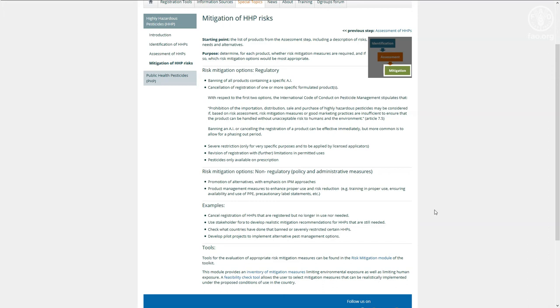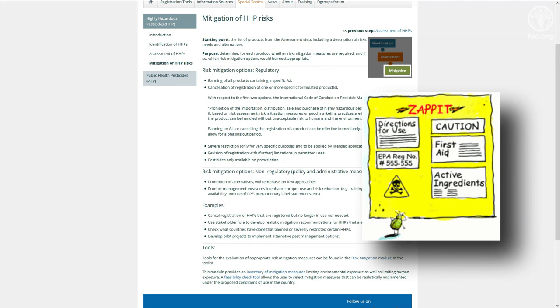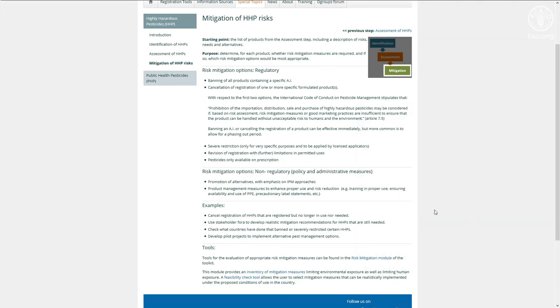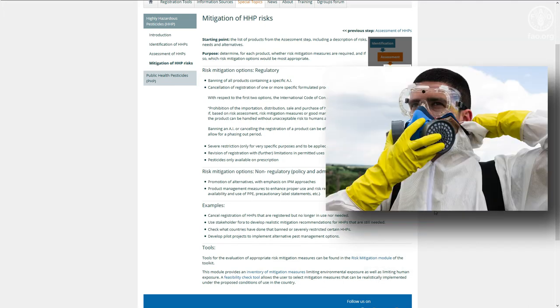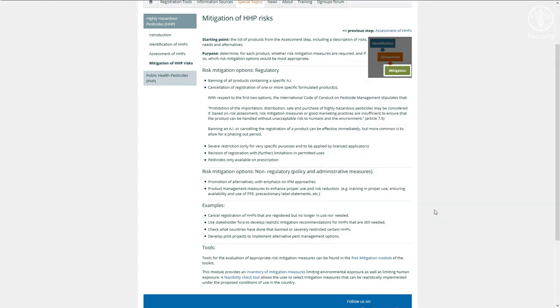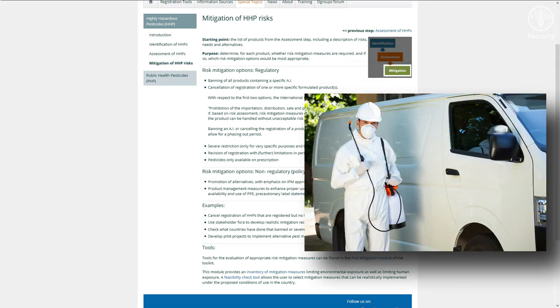Examples are placing precautionary statements on the label, or acquiring specific personal protective equipment, or restricting the use of an HHP to particular crops or to licensed users.